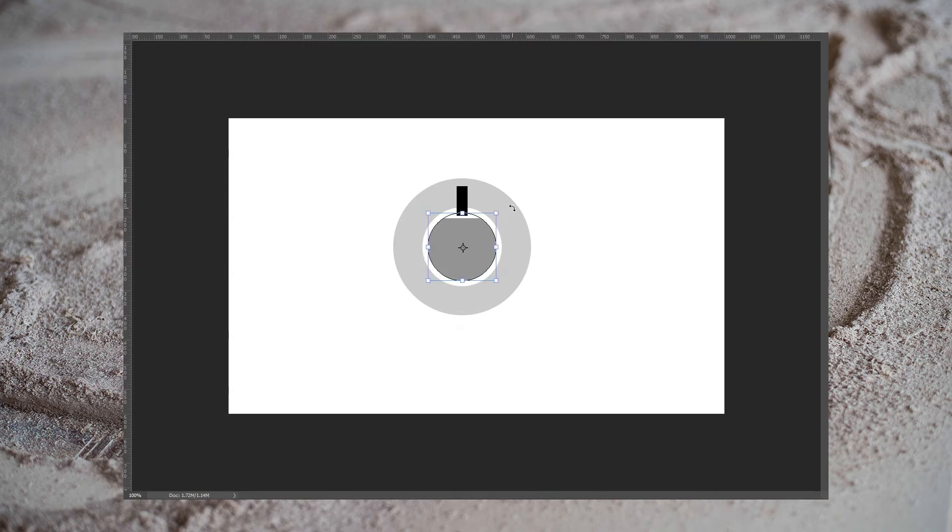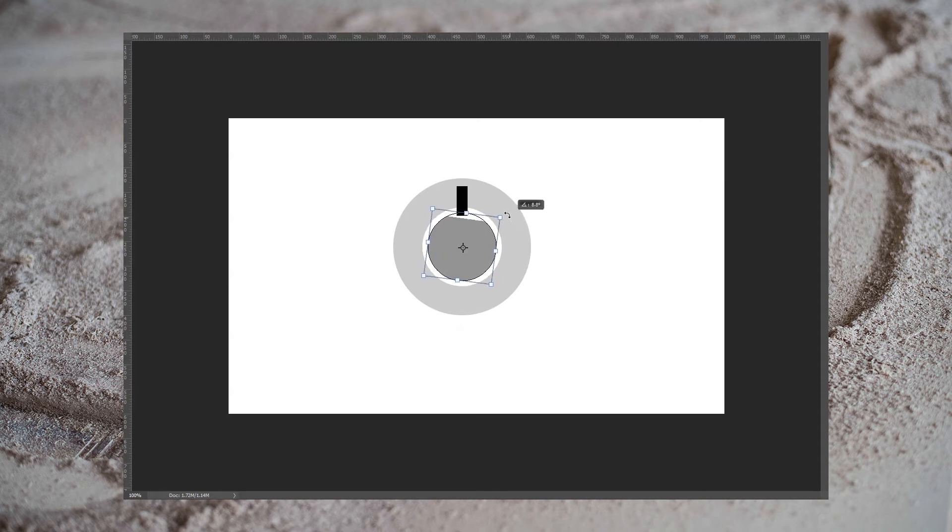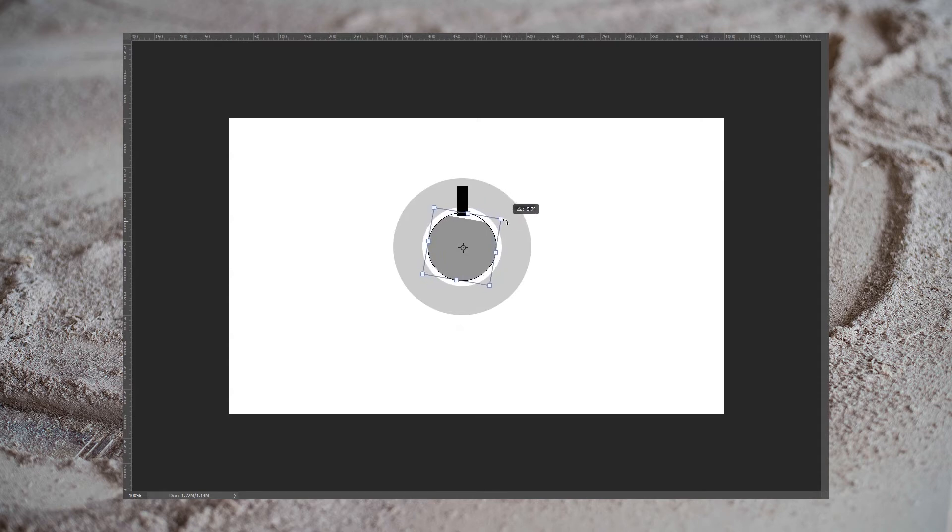If the set screw is loose, then as the motor tries to turn, it can actually turn independently of the pulley just a little bit before it snaps into place.